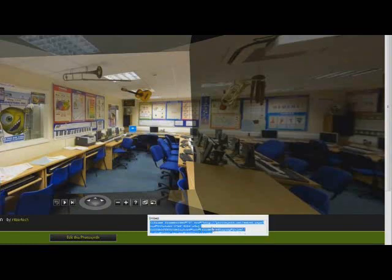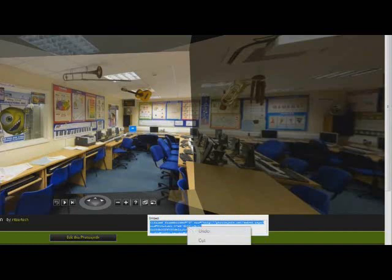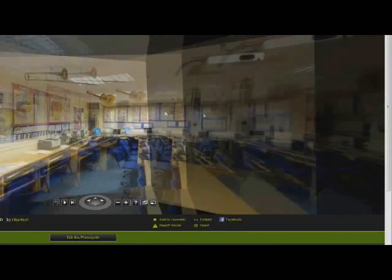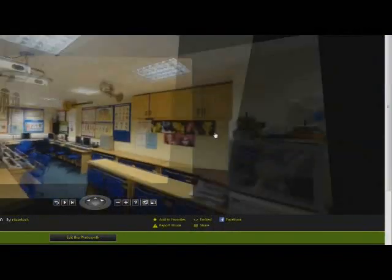You can see it's already highlighted, so I'm going to copy this code and then I can add that to my blog or any website. So, Microsoft Photosynth. Enjoy.